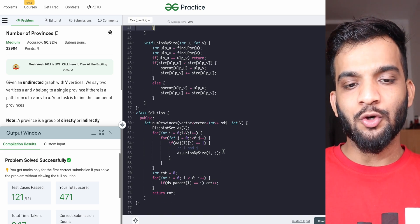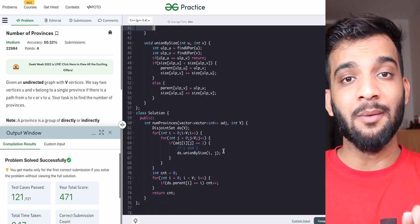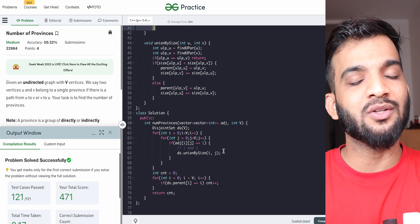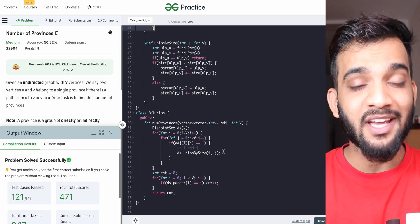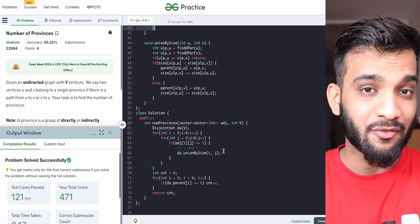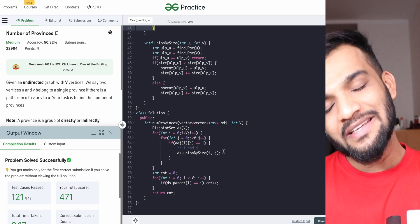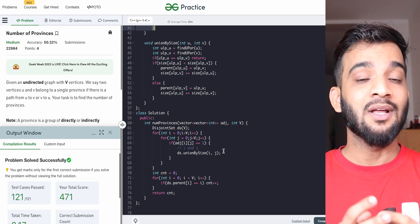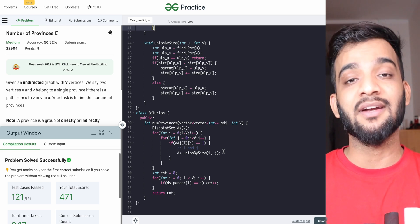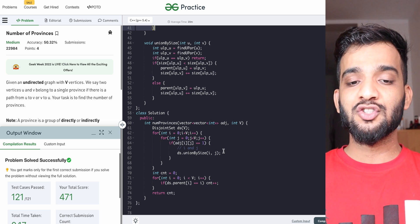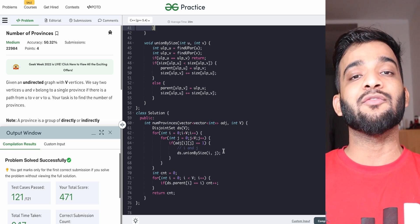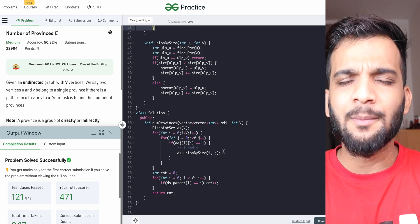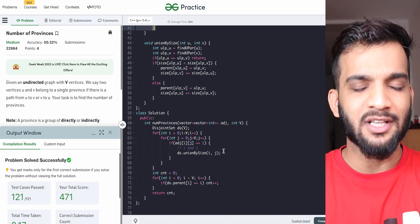I hope you've understood how to implement the Disjoint Set data structure to solve this problem. Before wrapping up, a quick request: nearly 50% of our viewers do not subscribe to our channel. Please do consider subscribing because it keeps me motivated to make this kind of content. If you've understood everything, hit that like button. If you haven't checked out our DP series and the graph series, the links will be in the description. With this, I'll wrap up this video. See you in another video — till then, bye-bye, take care.